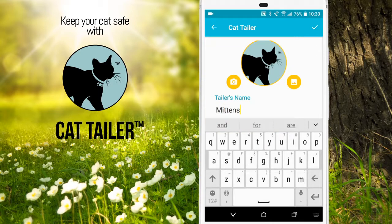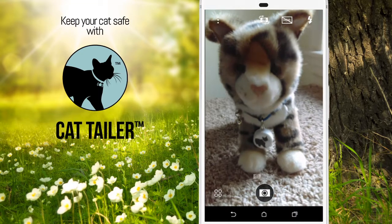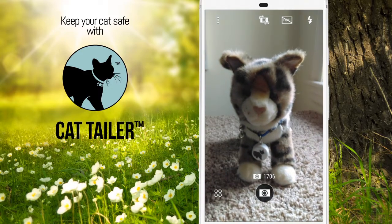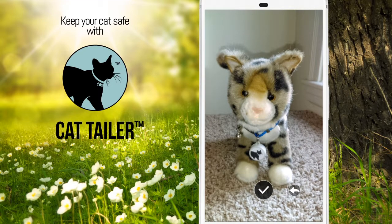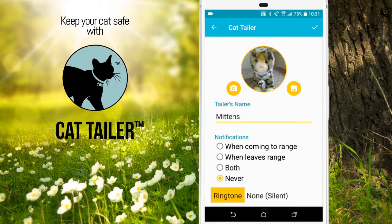To add a photo, you can choose to take a picture or add a photo from the gallery. Select the check mark to use the photo. Select the check mark in the top right corner to save your settings.